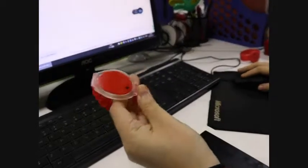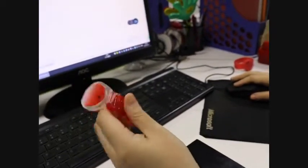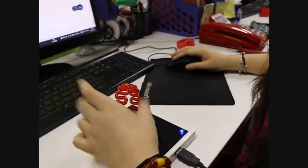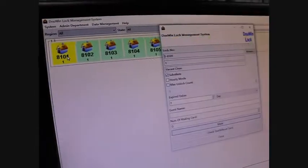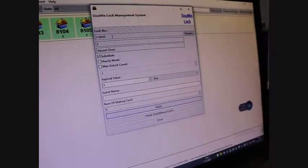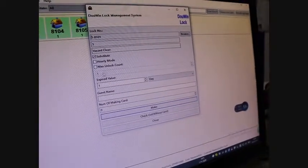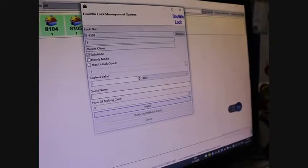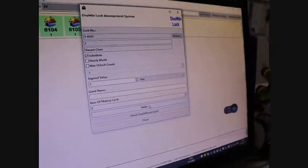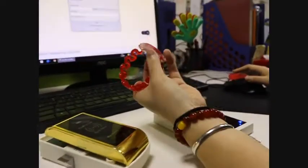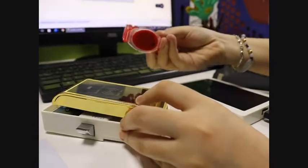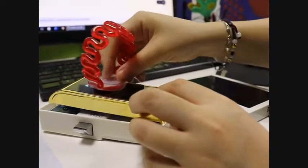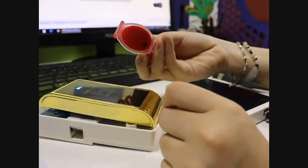When the customer comes, you can write the guest wristband for them. Put it in here and then choose the 8101. And you can choose the time and the name, and then make. Okay, success. This is the 8101 card. And then the customer can use this to open the lock. Okay, success.